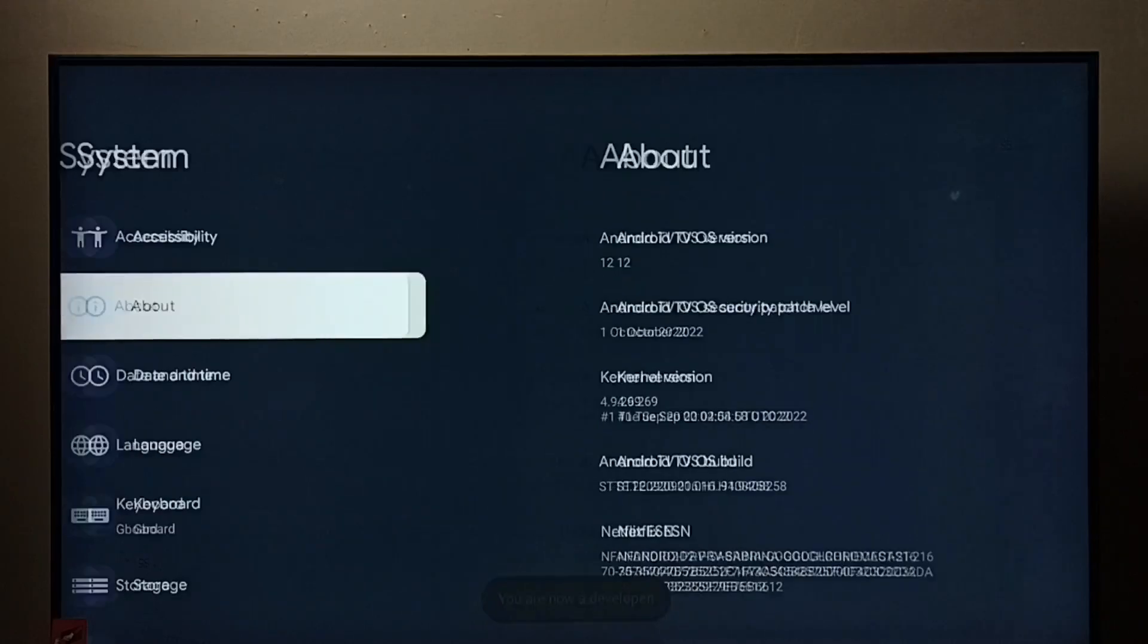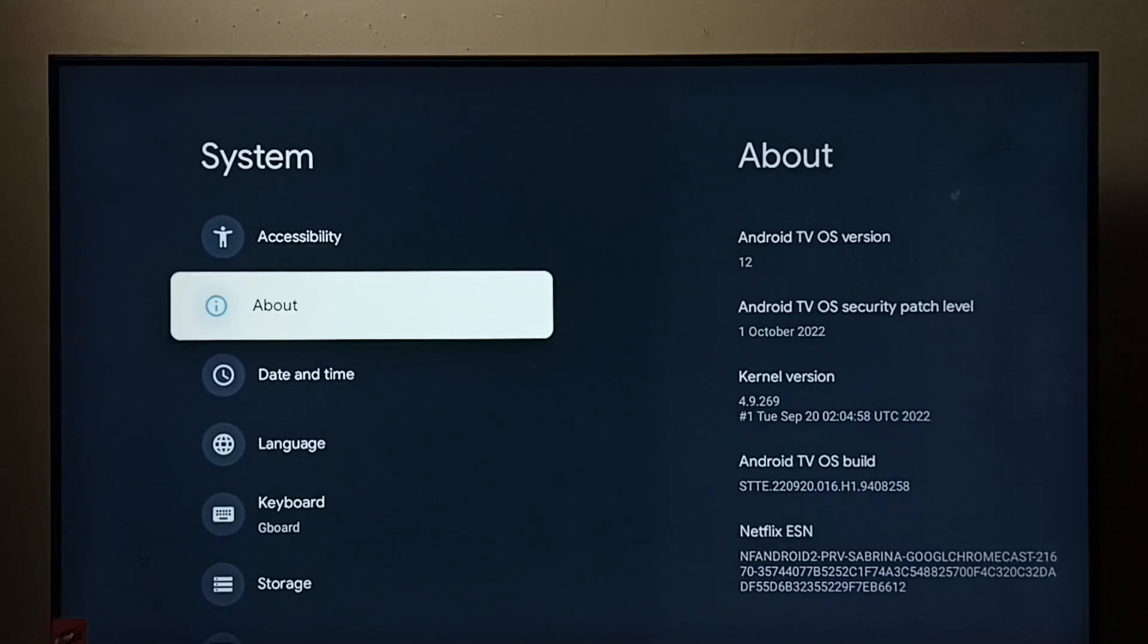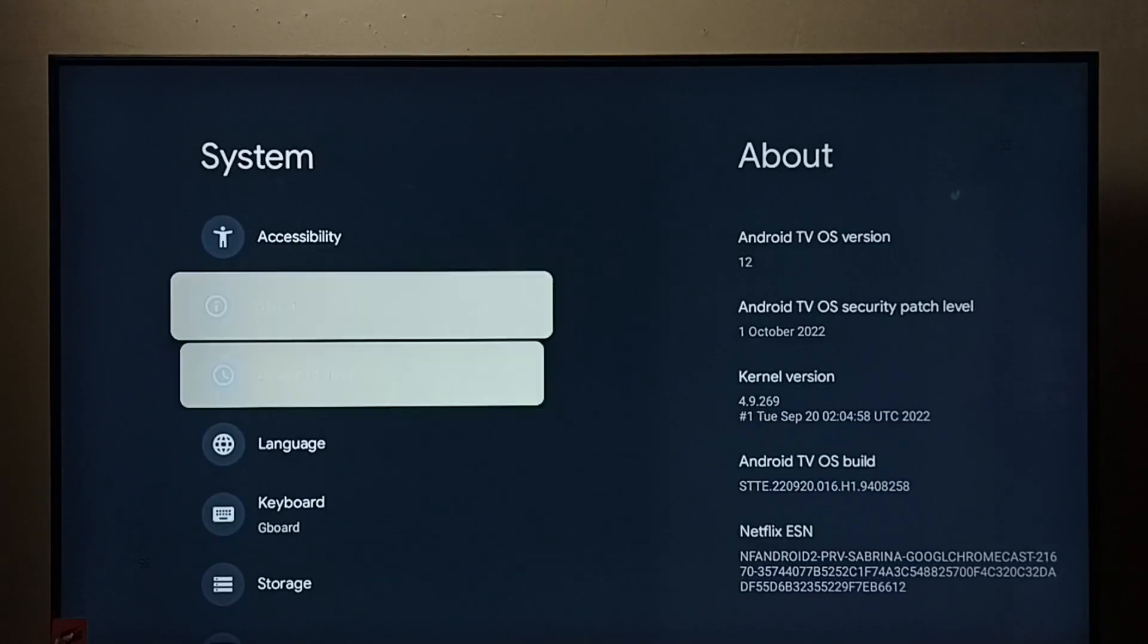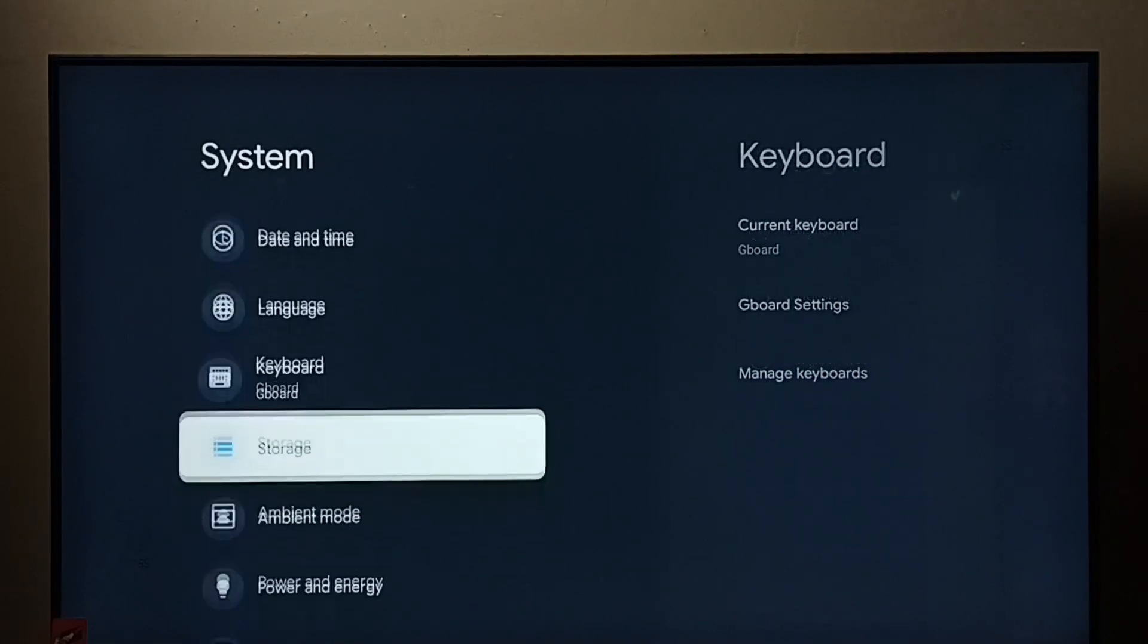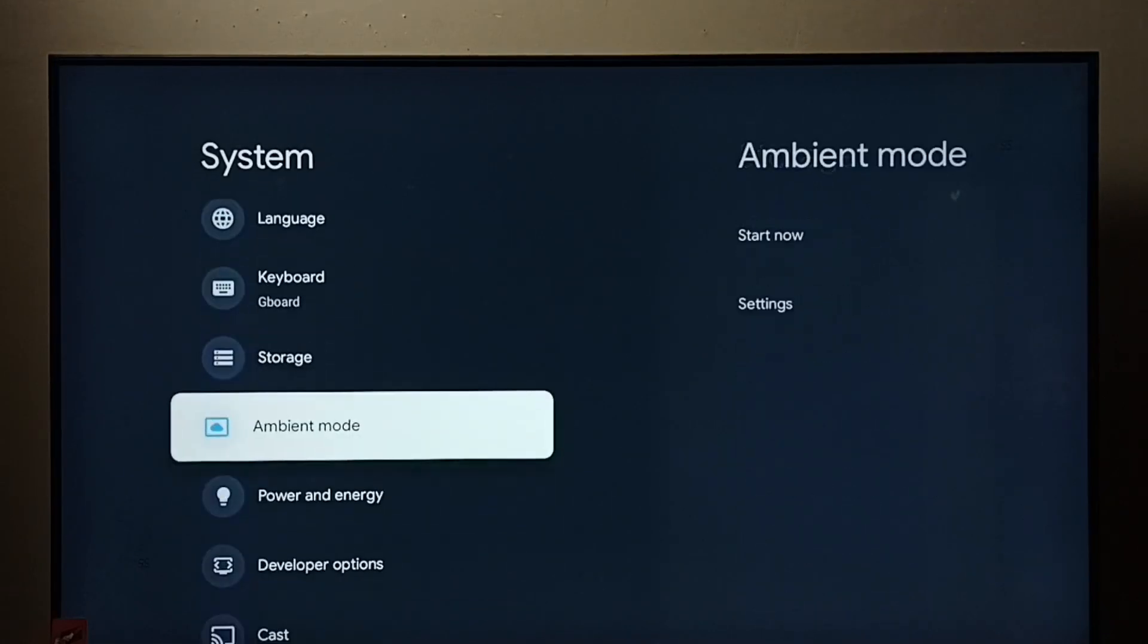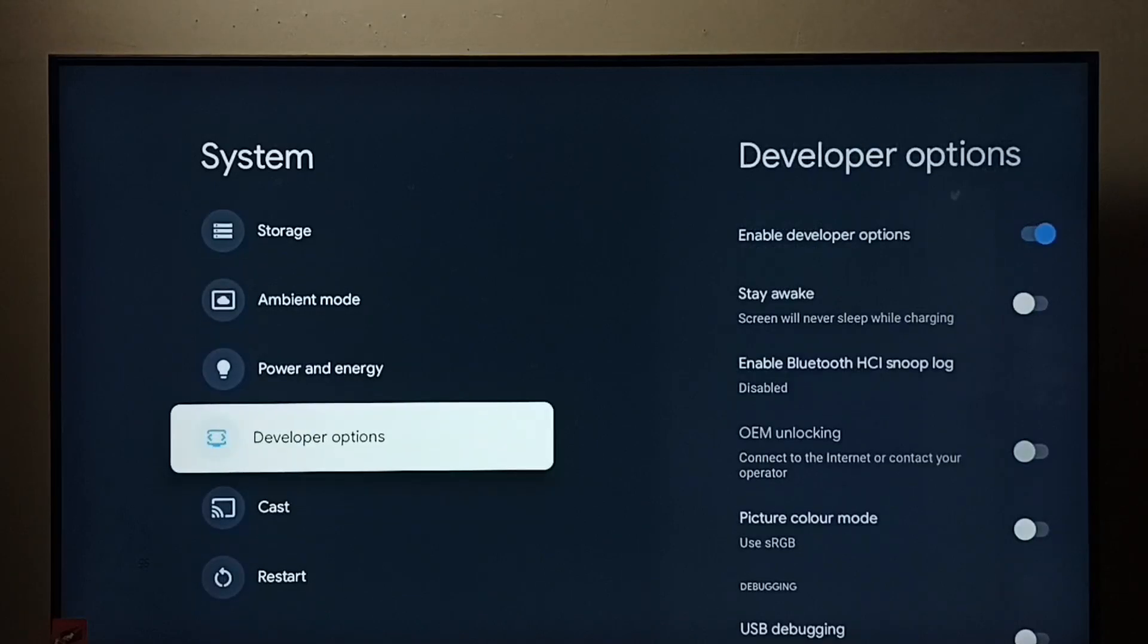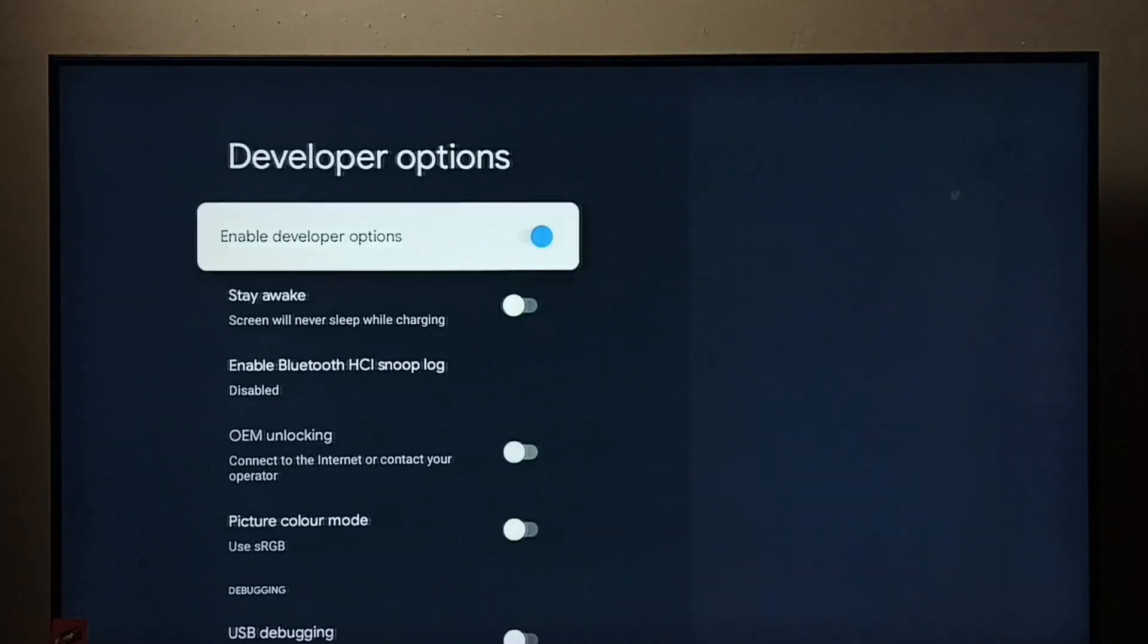Then go back. Now under system, we would be able to find a new option. See developer options, select it.